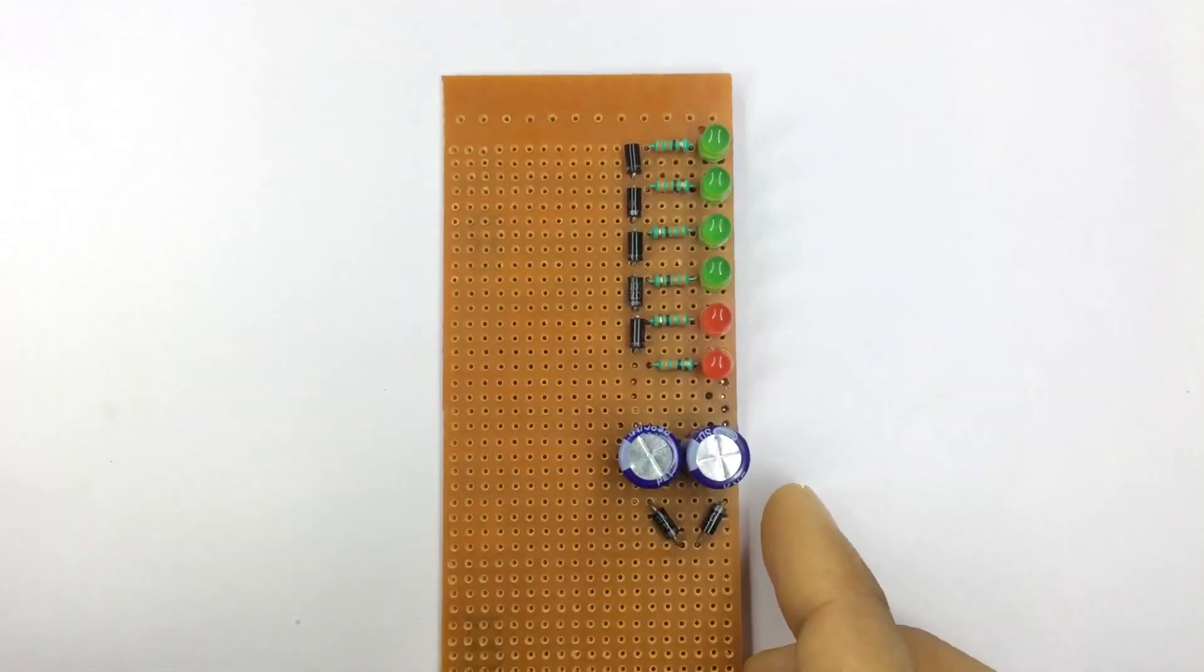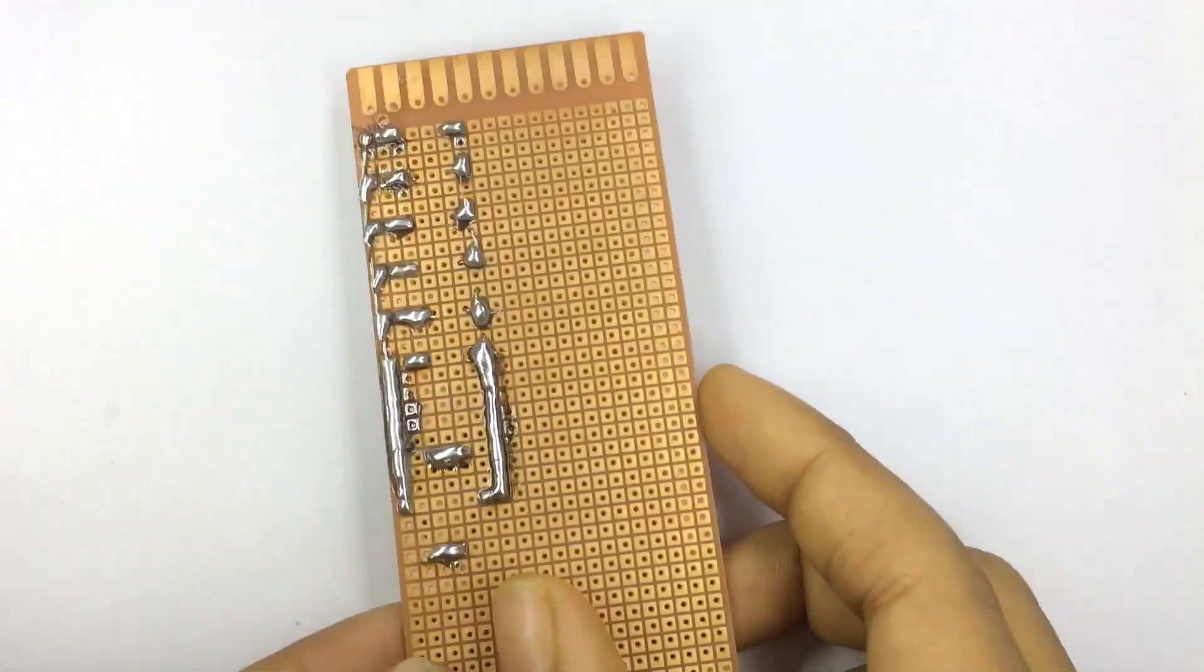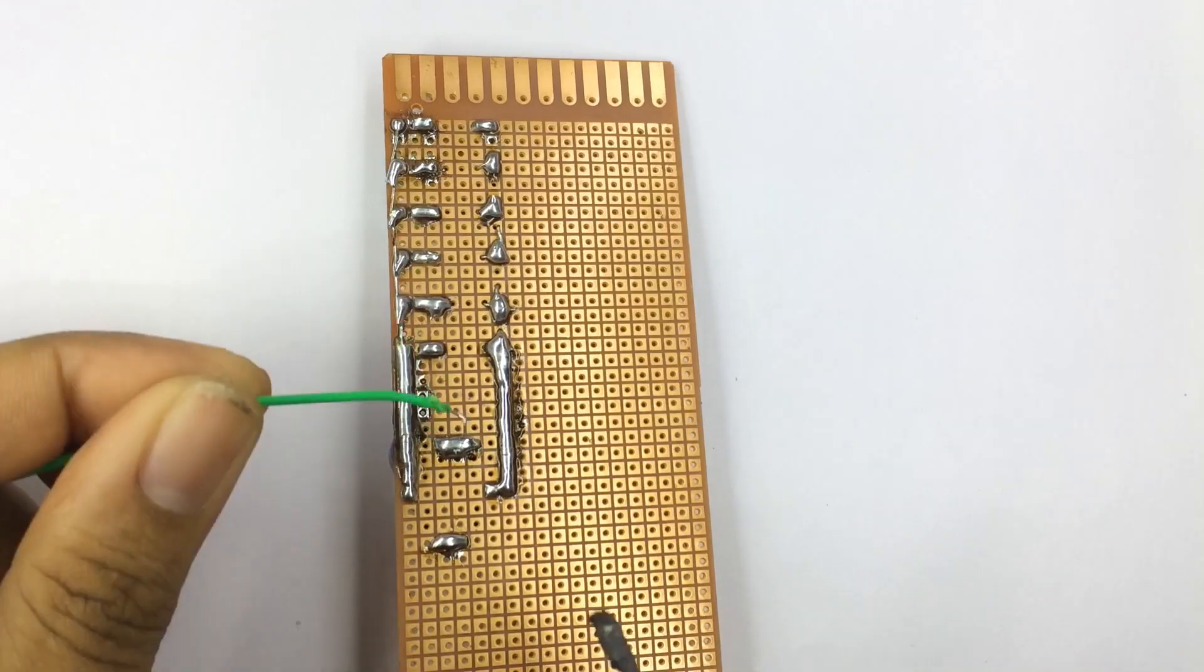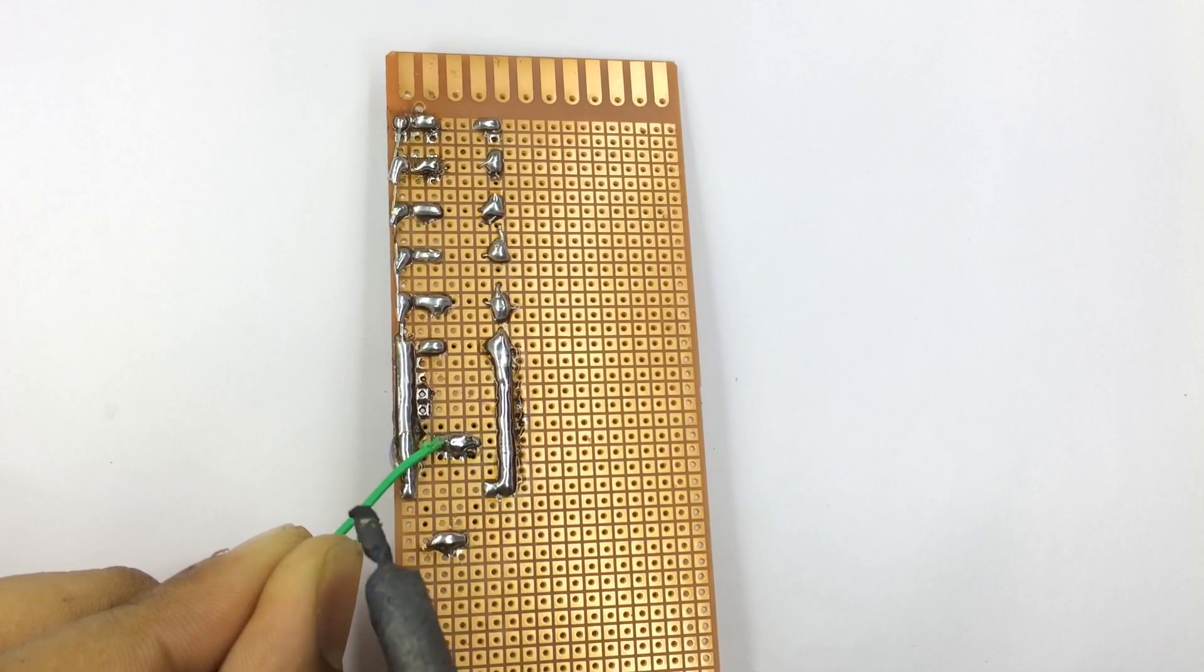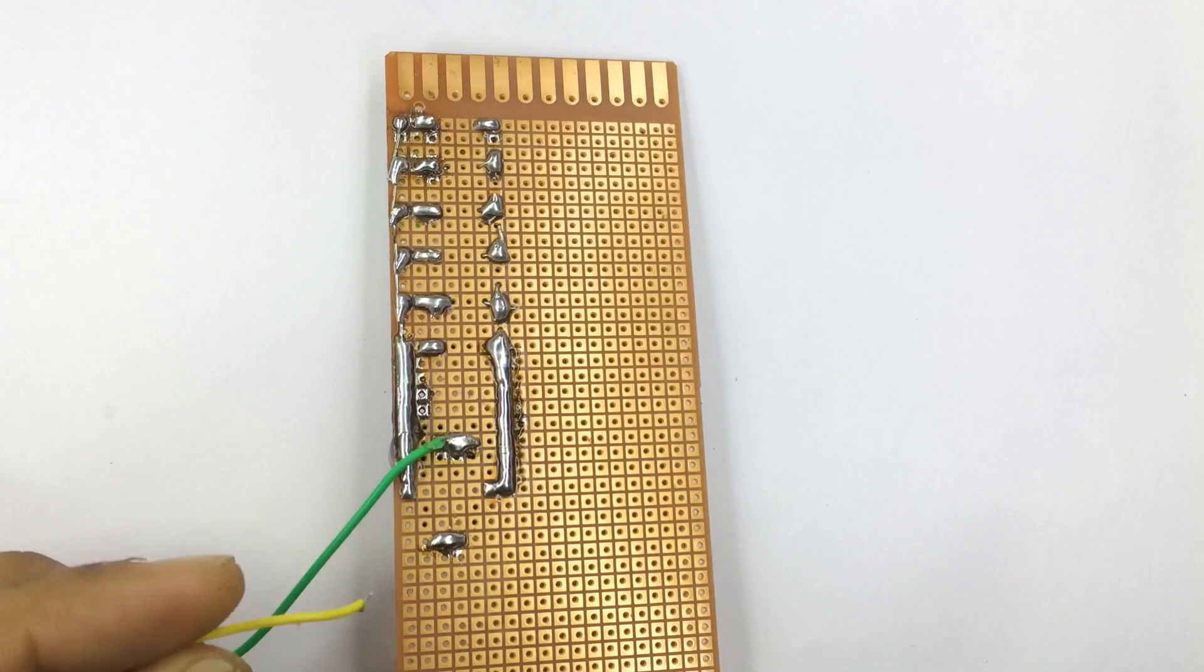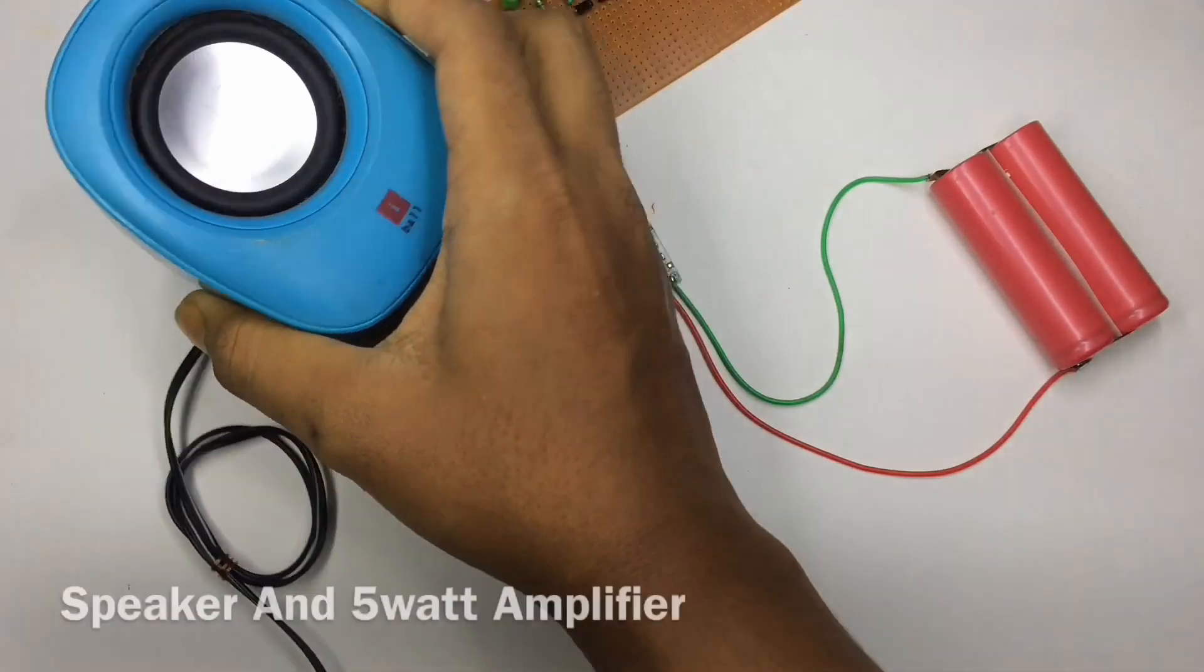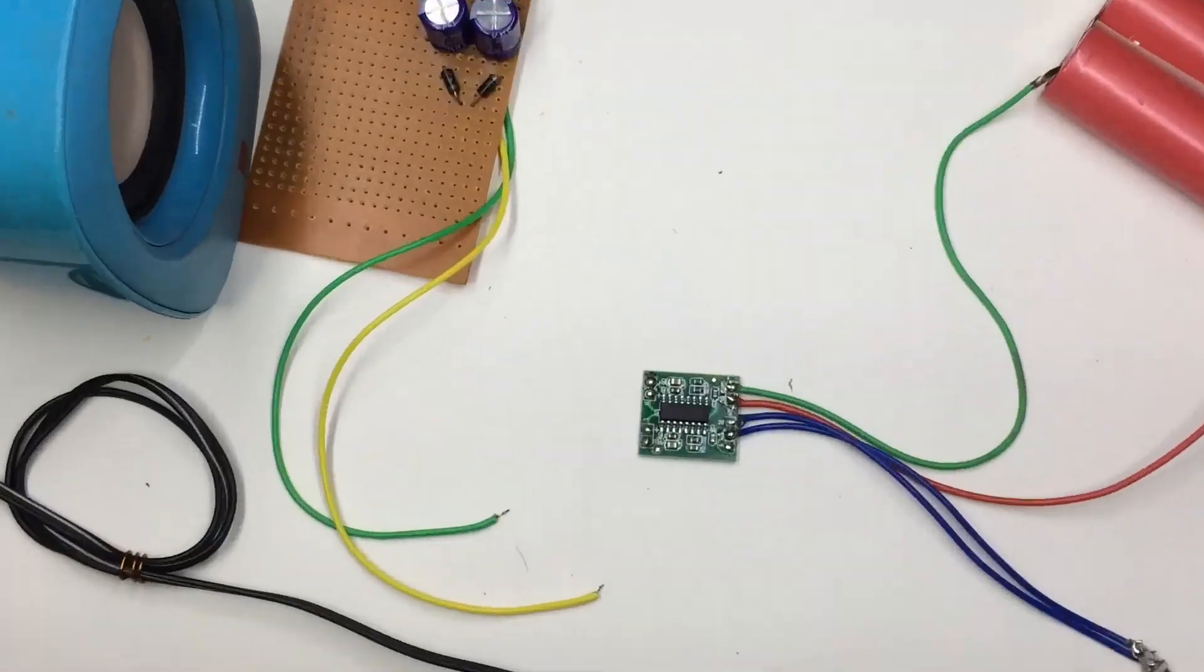Circuit is ready and now I have to connect the input wires. These are the input points. These wires are directly going to connect with the speakers and a 5 watt amplifier.